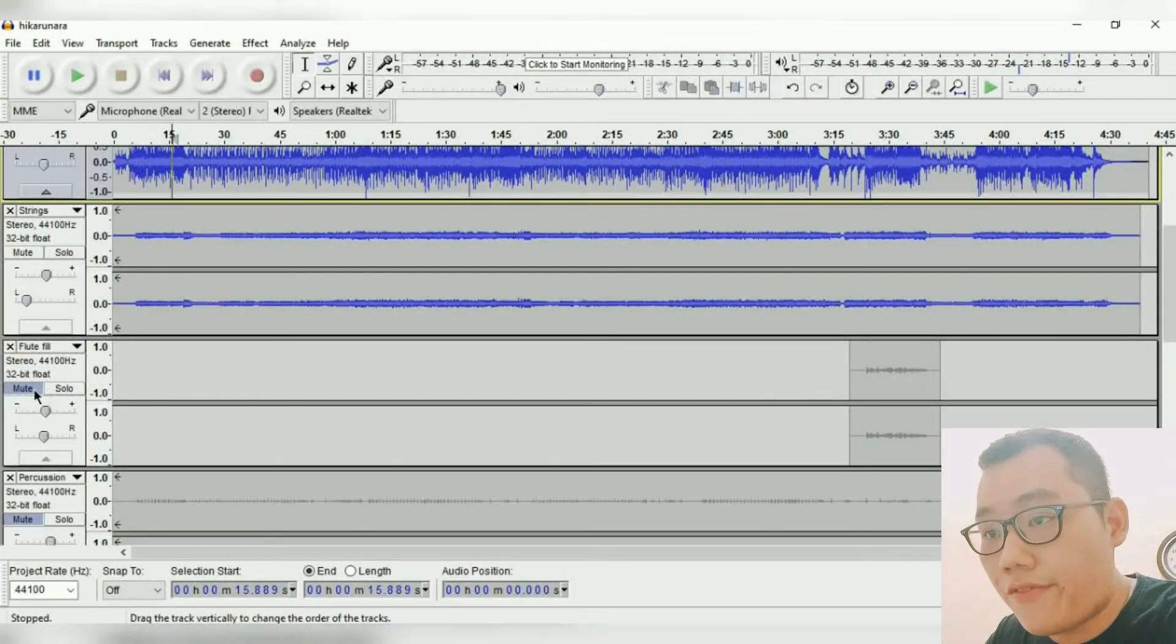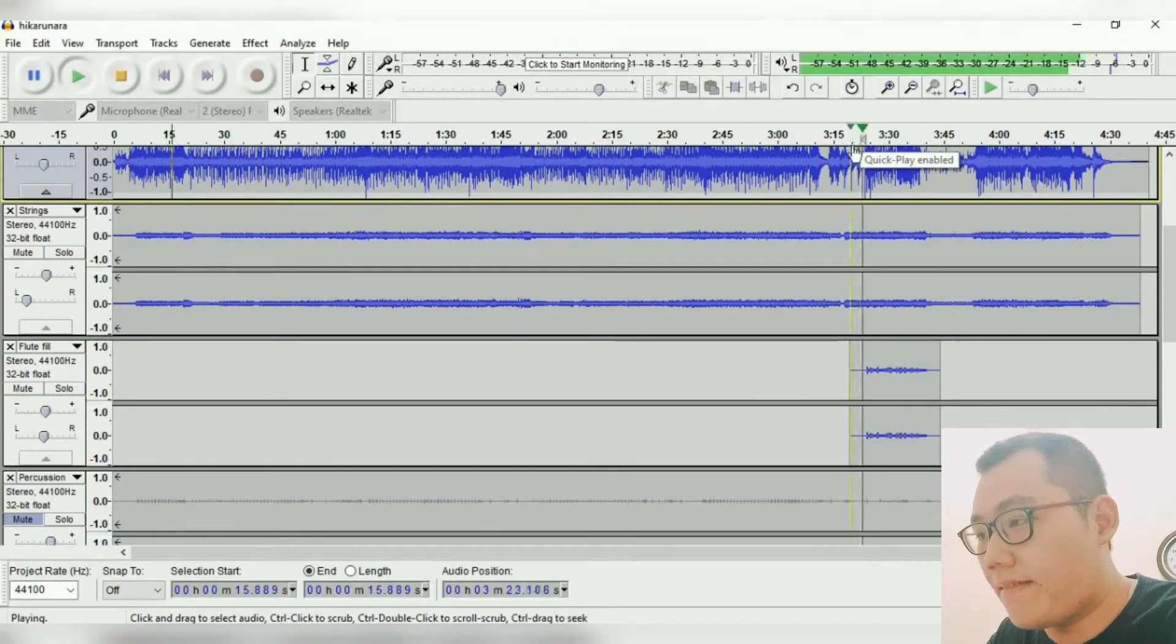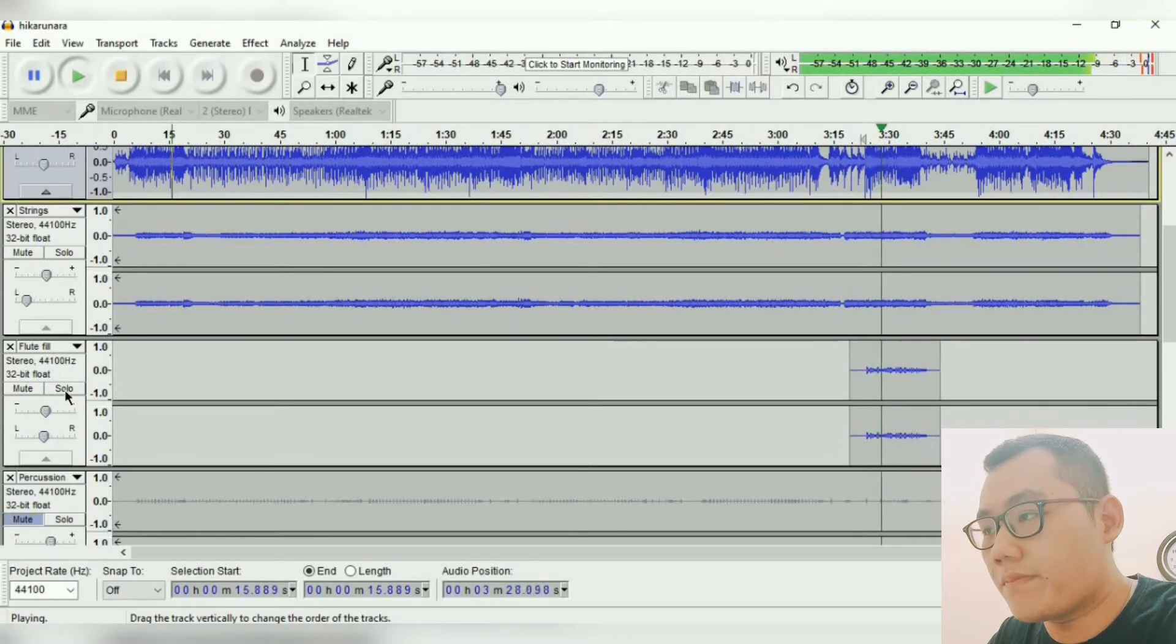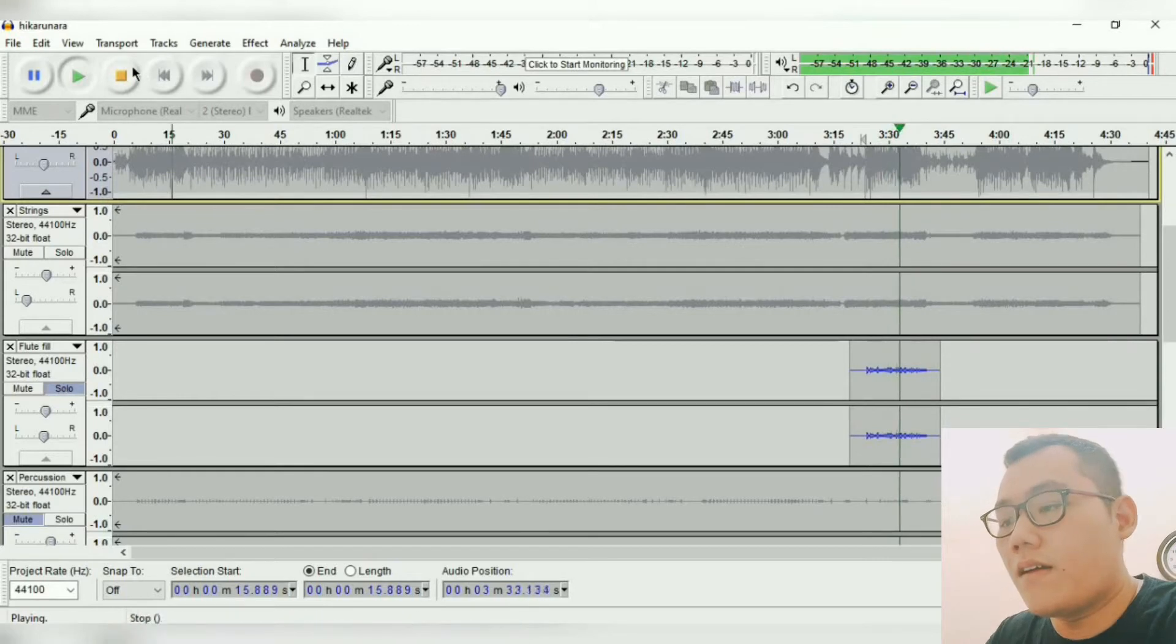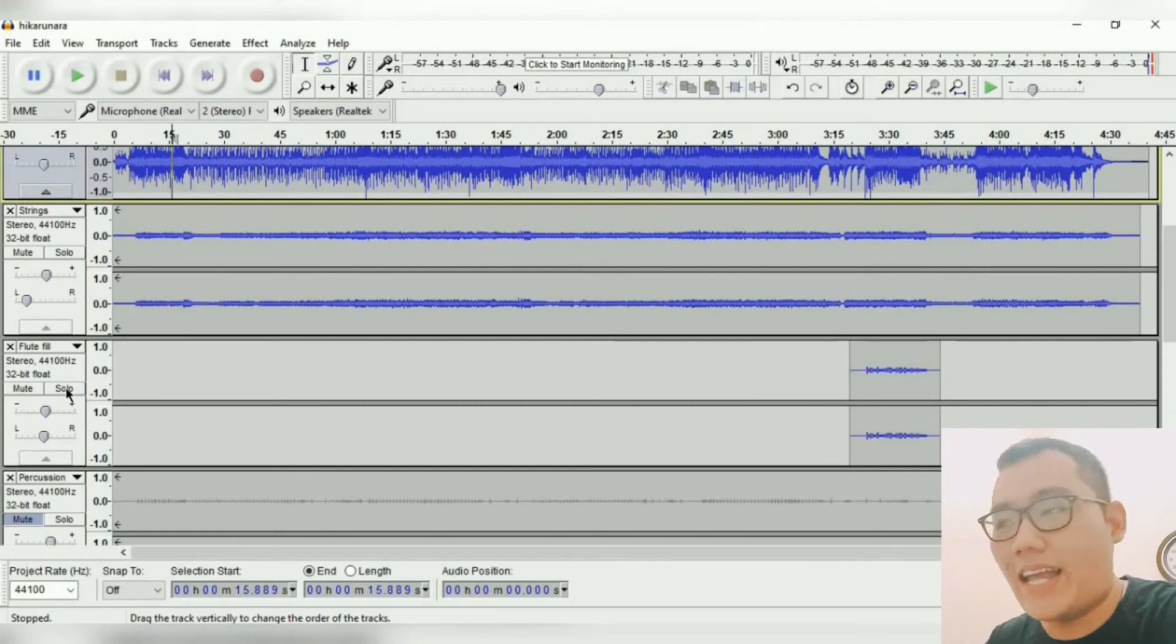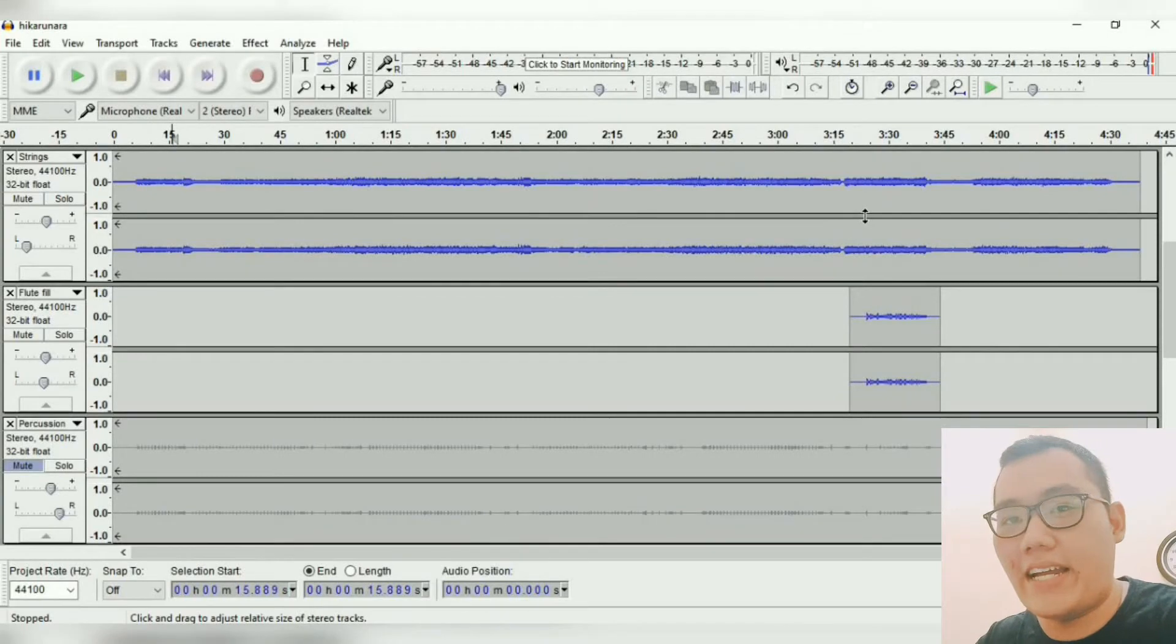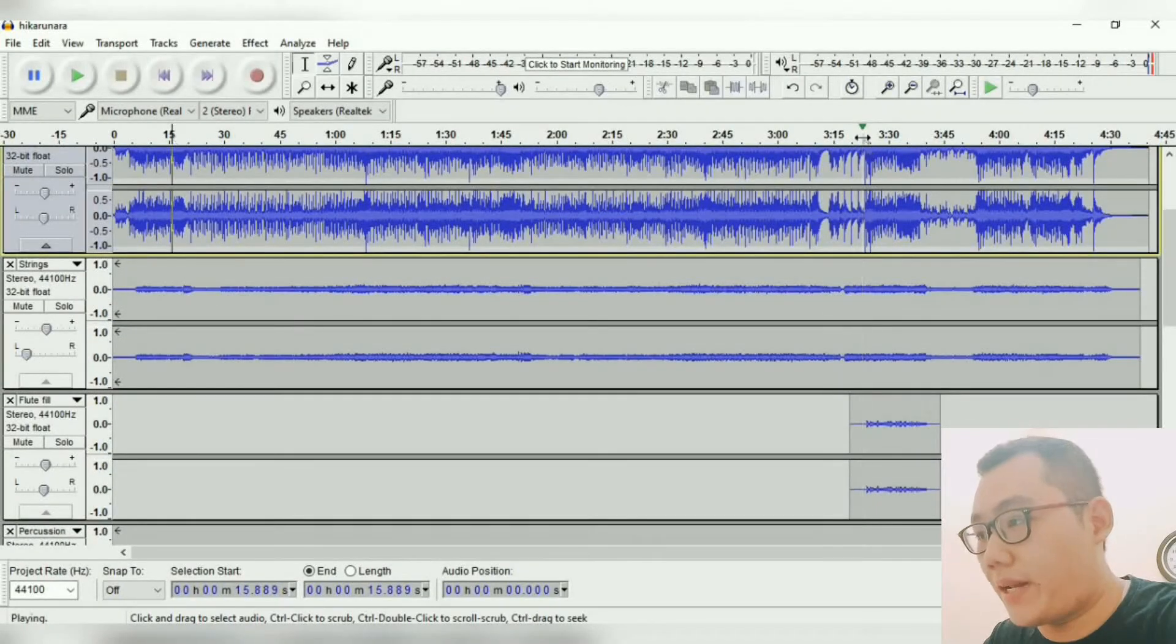Next I have a flute fill here. Basically, it's just a little fill. Because the sound is pretty high, the saxophone doesn't sound good on that part, so I layered it with a flute to make it sound better.